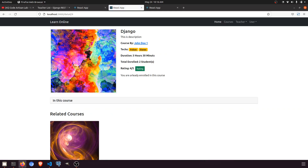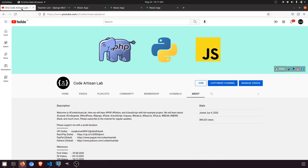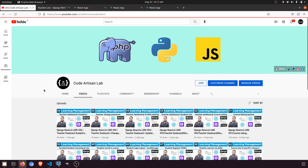We have successfully implemented the 'My Courses' section in the user dashboard. In the next video, we will work on the favorite courses. Thank you so much for watching.